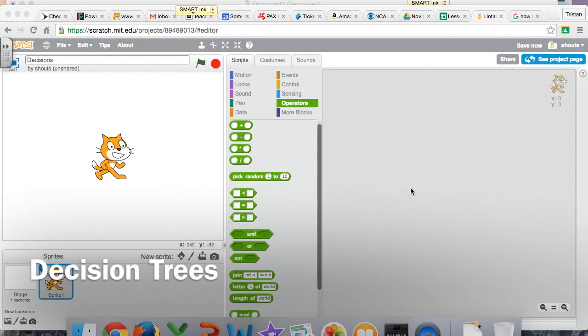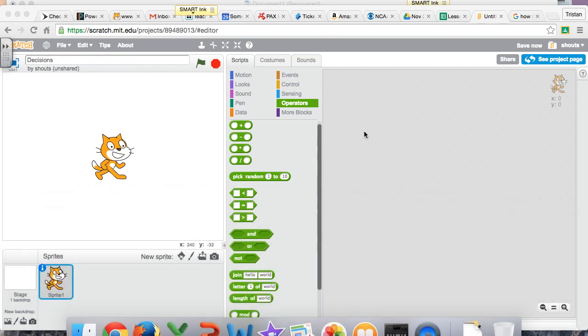All right, coders. Now we're going back to conditionals. I want to give you a little primer on how we do this, make more decisions in Scratch, and how real programmers use it.